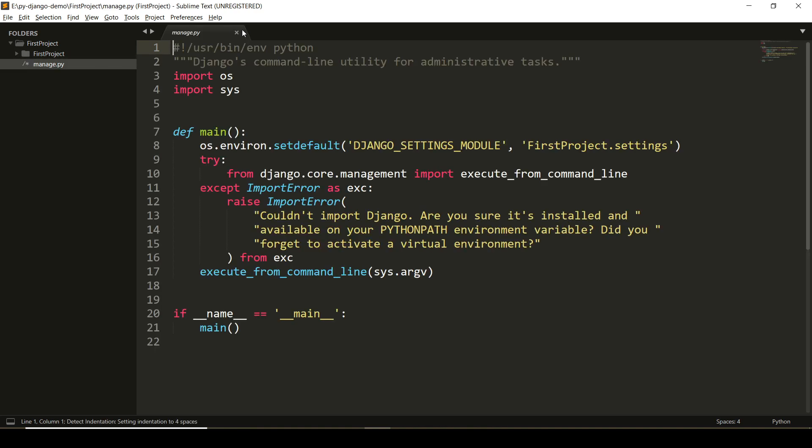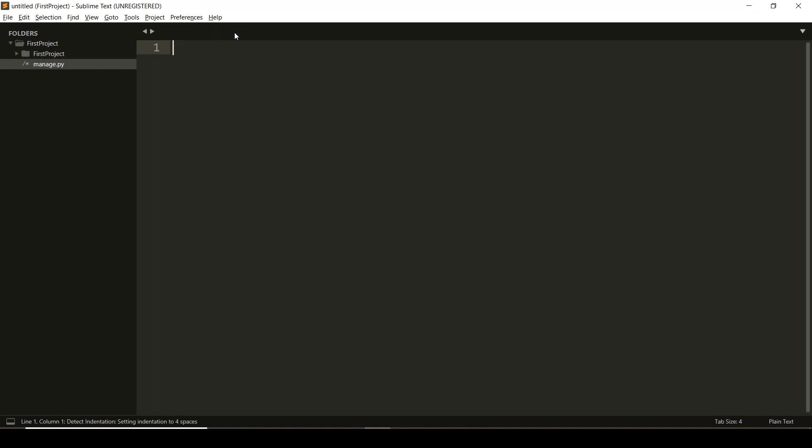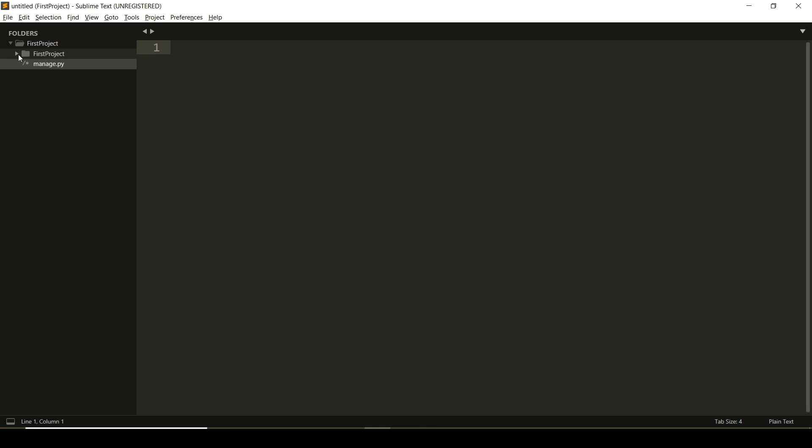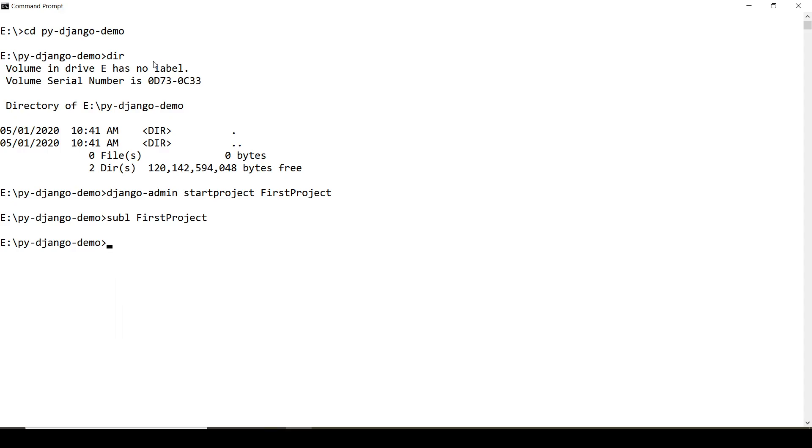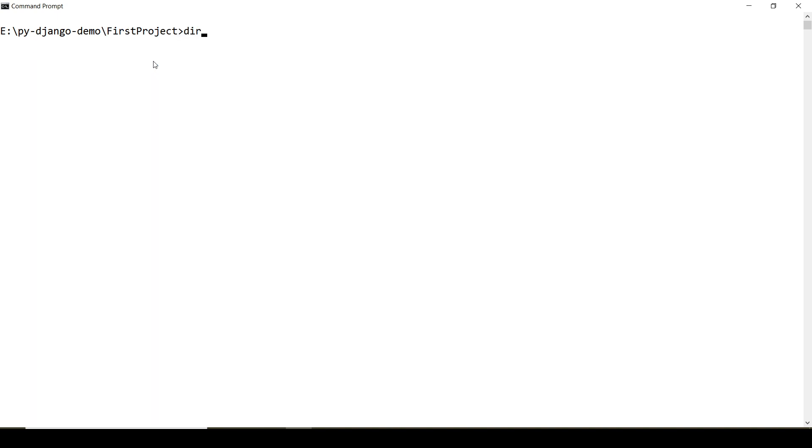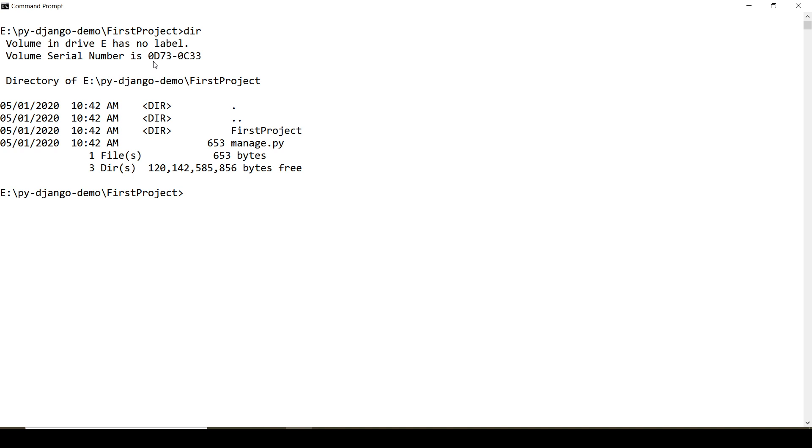When you expand the first project, it also contains certain Python files. One project of Django can contain multiple applications. So here next I'm going to create an application inside this project. For that, in command prompt, I'm navigating to the directory first project. You can see that there are two things. One is the first project directory and the manage.py file.